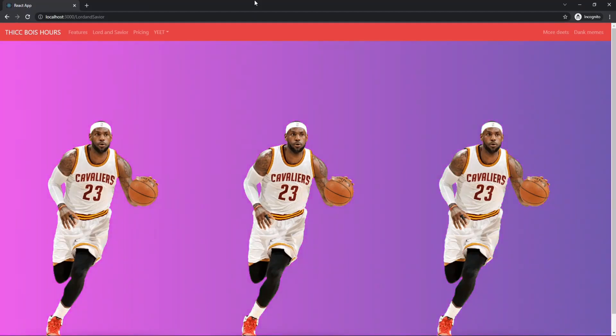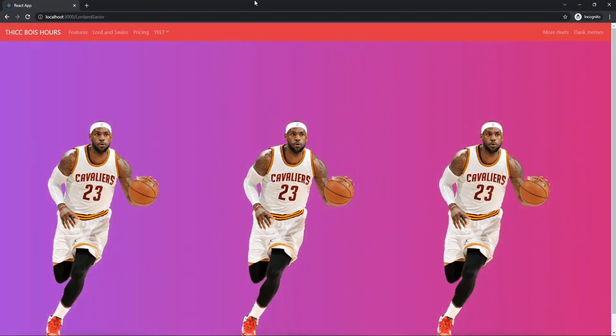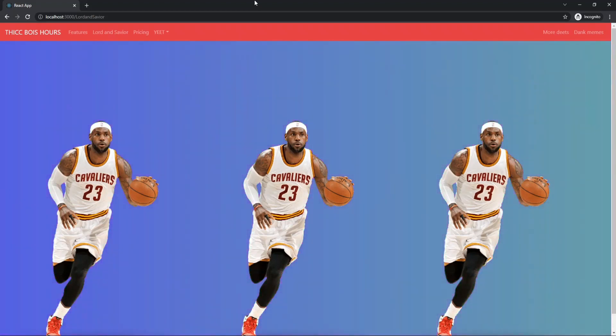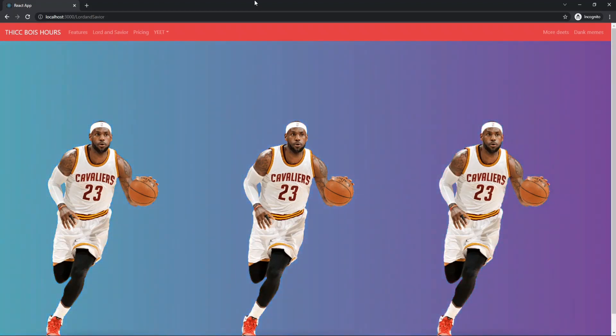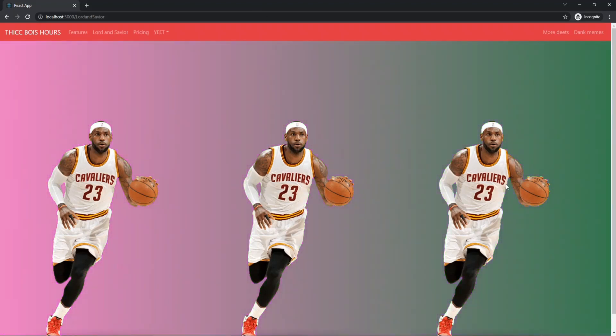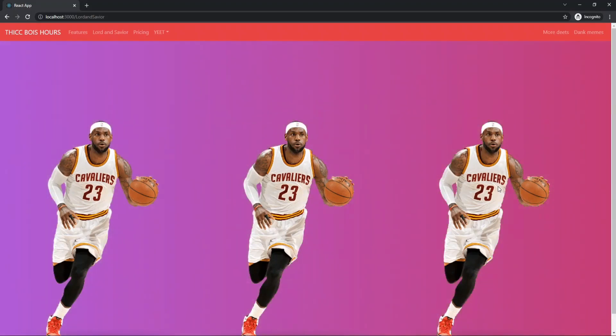What's up y'all, in this video I wanted to show you how to create a live gradient background with a clip mask transparent image using granem.js in React. This is what we're going to be building right here - we have a live gradient background and the greatest basketball player of all time.